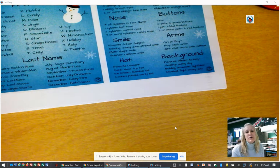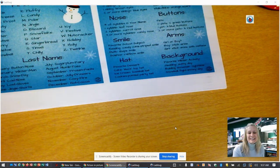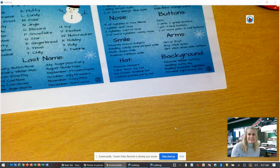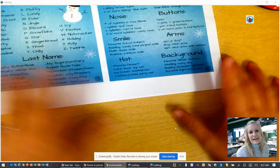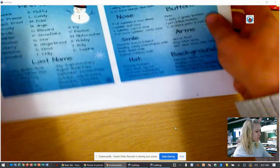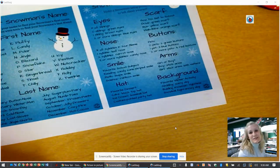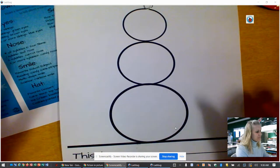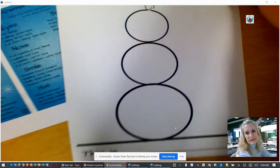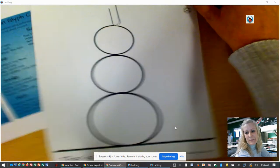Hi Mrs. Coyle's first graders. It's Mrs. Prophet. I'm Carter's mom and I am going to show you guys how we're going to make our snowman and we are going to name him with a silly name.